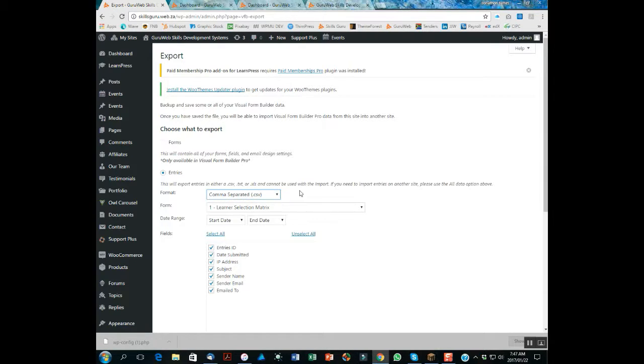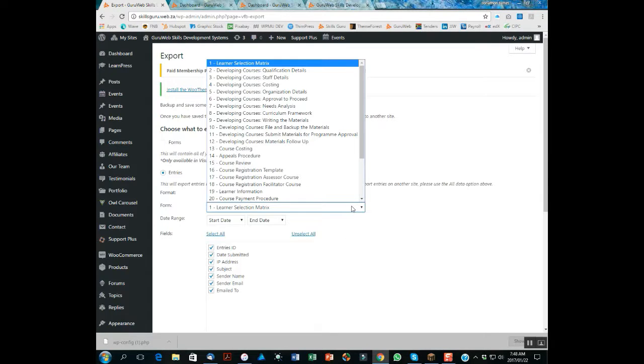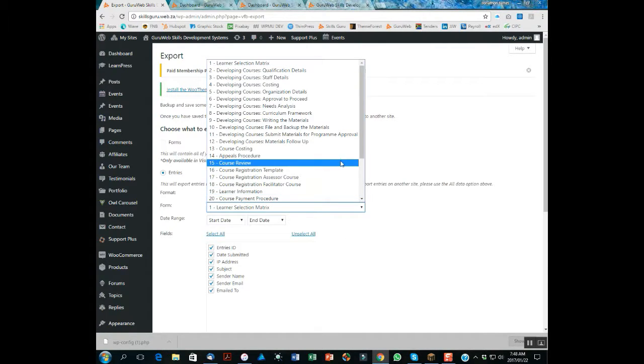Then you choose which form you want to export. In this case, I'm going to look at the learner unit standard achievement.